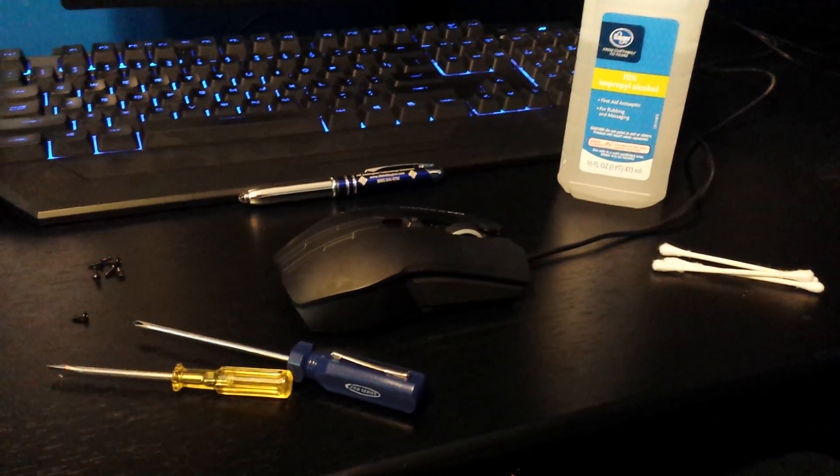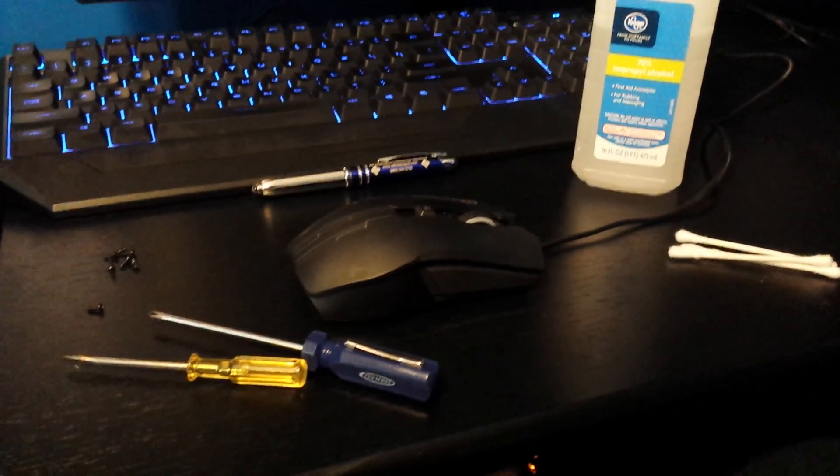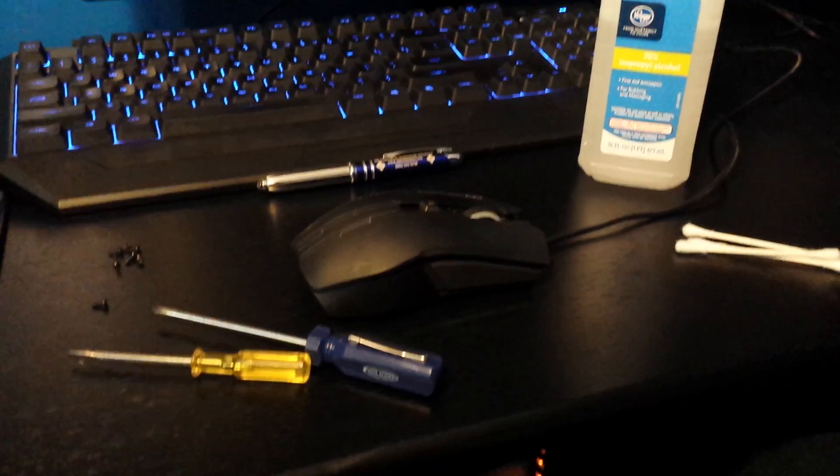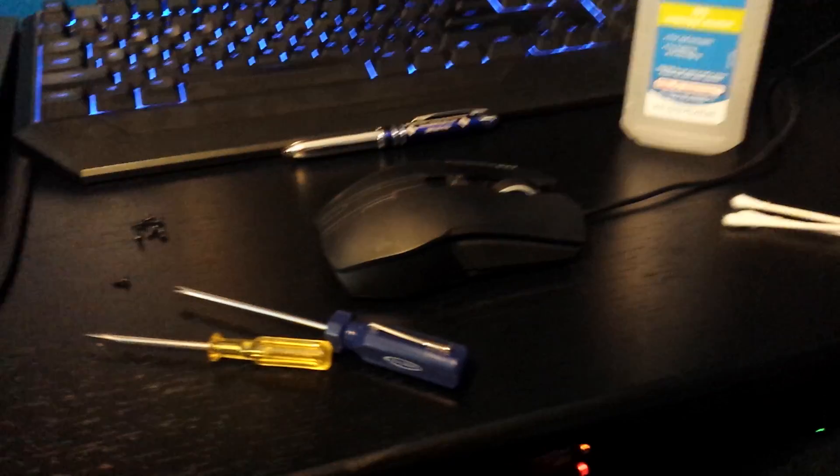Hello YouTube, today we're going to fix the scroll wheel on the CM Storm Devastator.